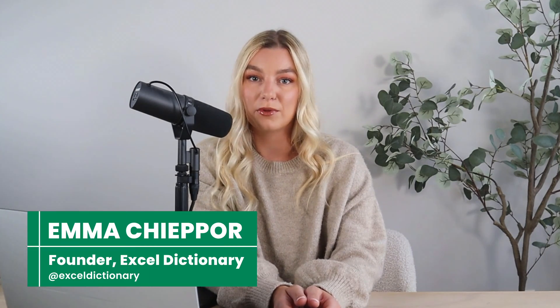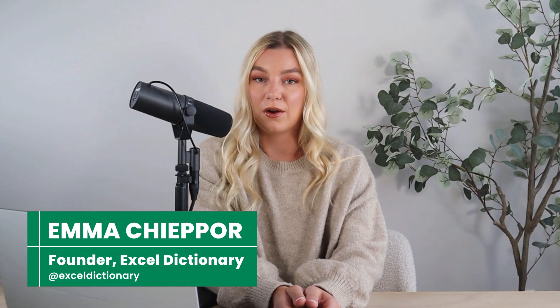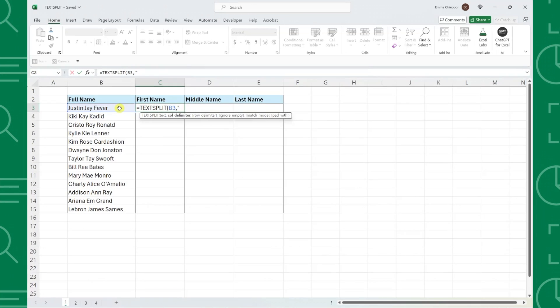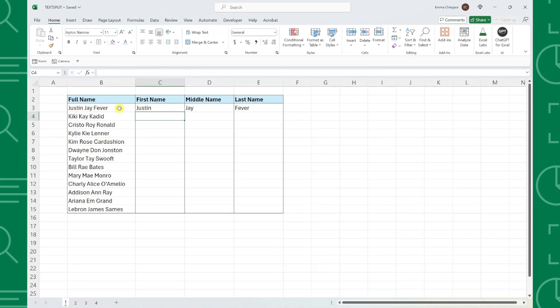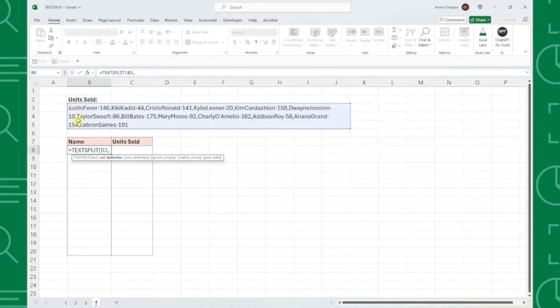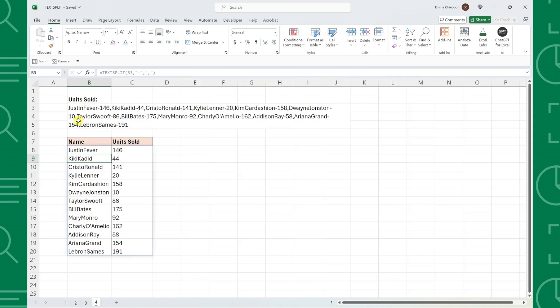When working with data in Excel, you'll often need to split text into multiple cells. In this video, we're going to learn how to use one of Excel's most powerful functions to split text. By the end of this tutorial, you'll be able to split text into columns, rows, and even tables. Let's get started.